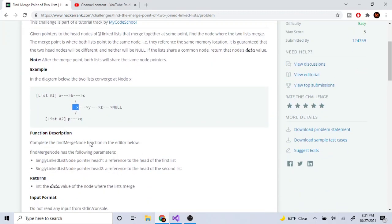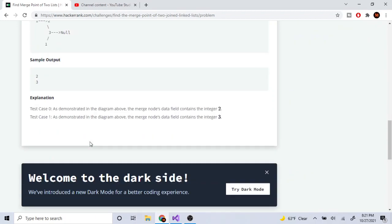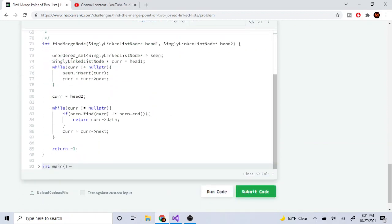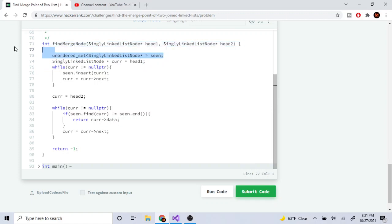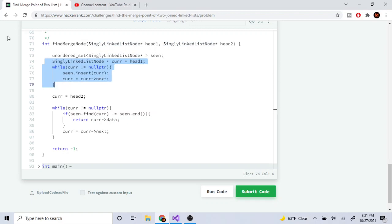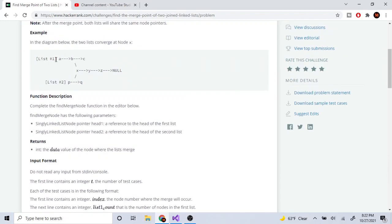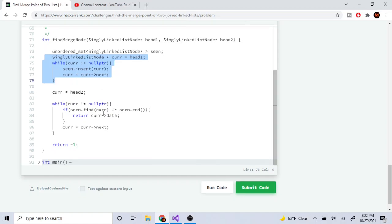I'm going to explain what I did and then I might explain a better solution. What I did was I created an unordered set that's just going to hash the pointer of each node that we're looking at. So I start out with the first list, and every time I go to the next node, I'm just going to add it into my set.